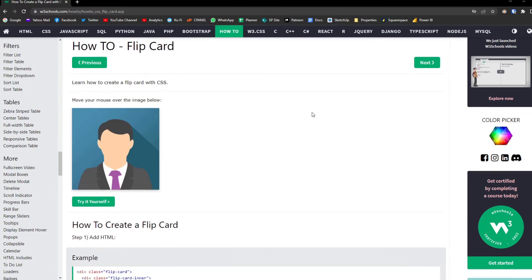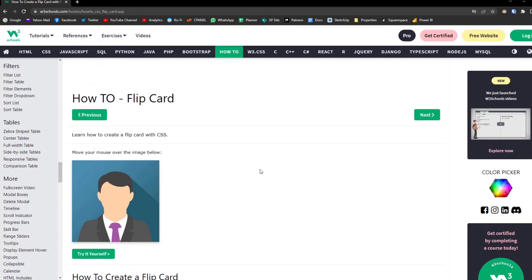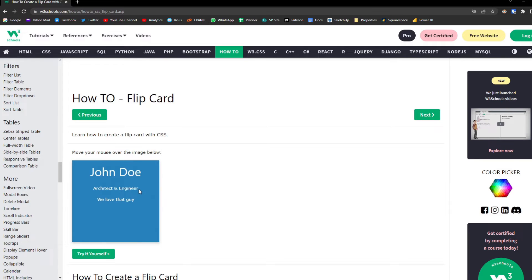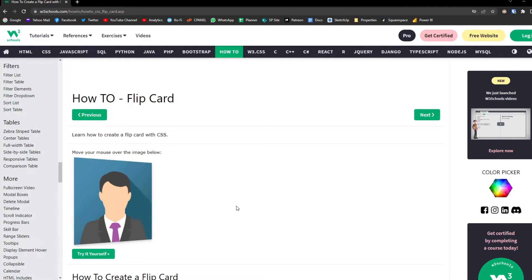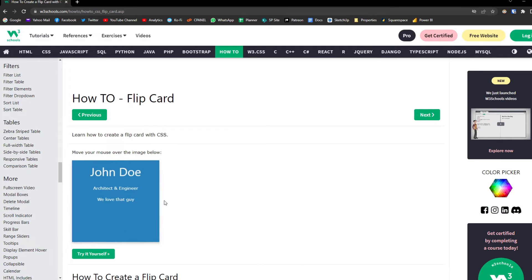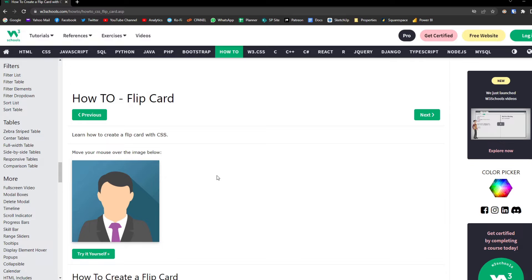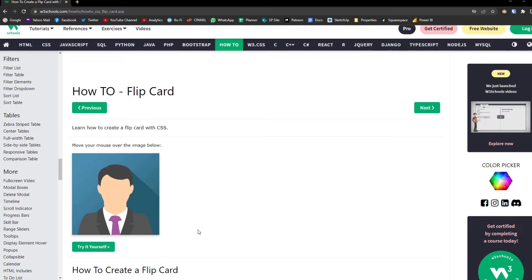So an example that we have here is how you can create a flip card using HTML. So you'll see that here we have a flip card. So what that means is if you hover over with your mouse, with your cursor, it will flip and it will reveal some information about this person. Let's say we want to have this type of animation in our Power BI reports.